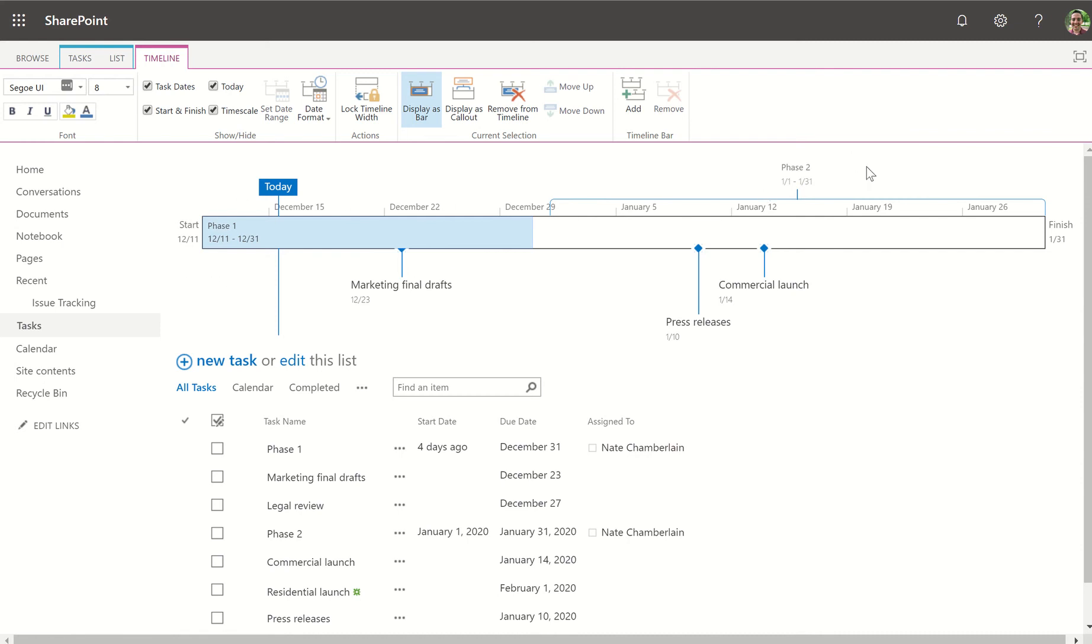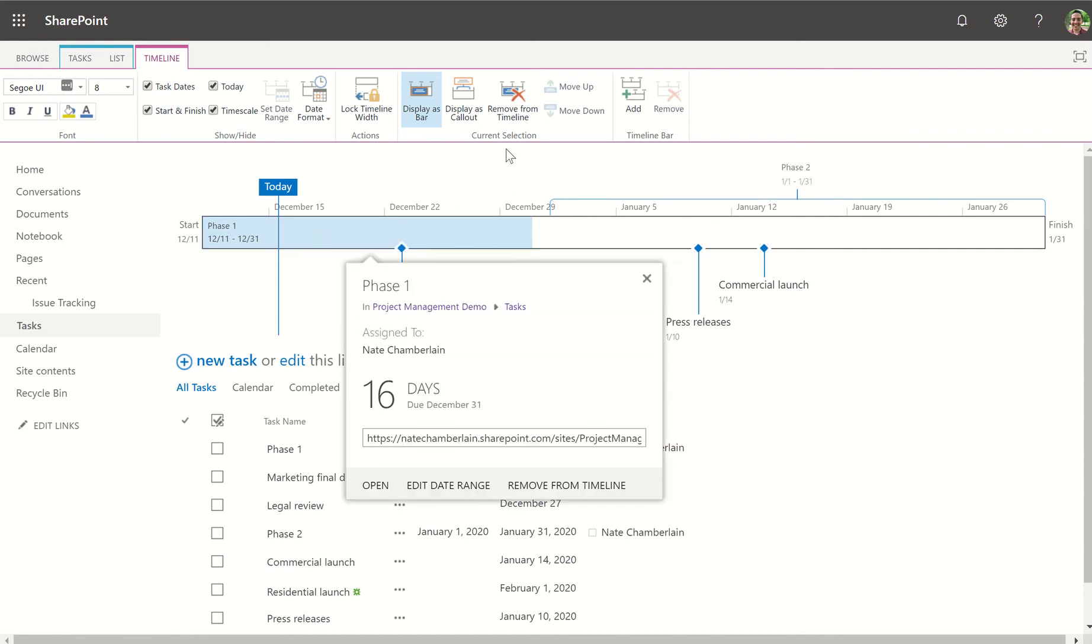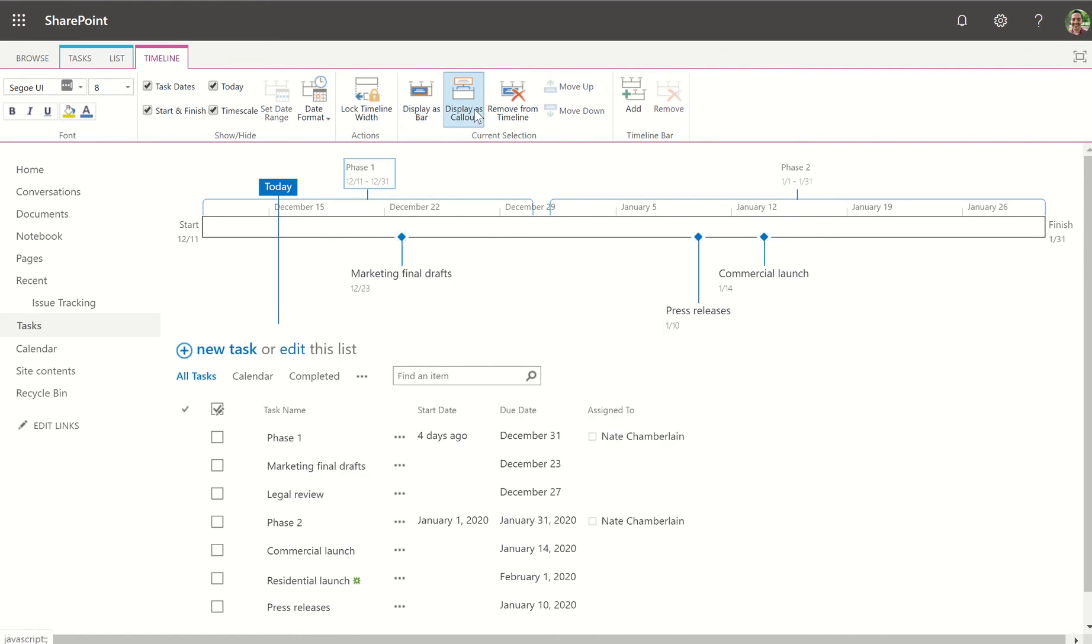To get this callout effect all you have to do is choose the bar and then display as callout. So just choose the visual preference that best suits you.